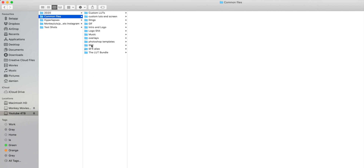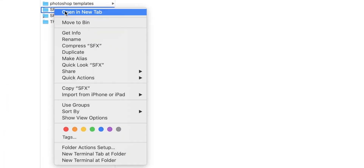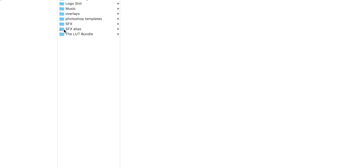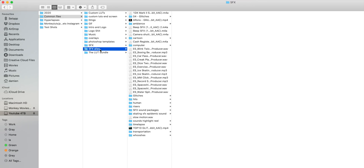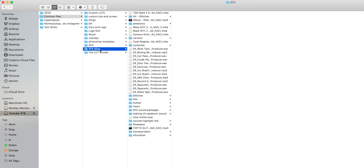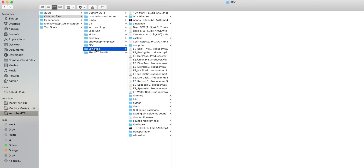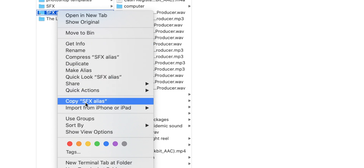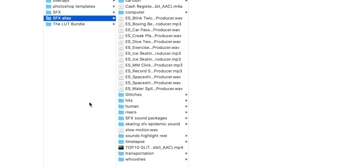Now that we've located our folder, what we need to do is create an alias. That is as simple as right-clicking and pressing the make alias button. I've already done this, so this is my alias folder right here. And the next thing we need to do is just copy it.